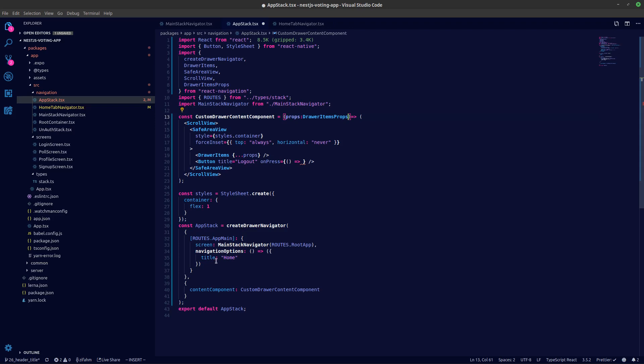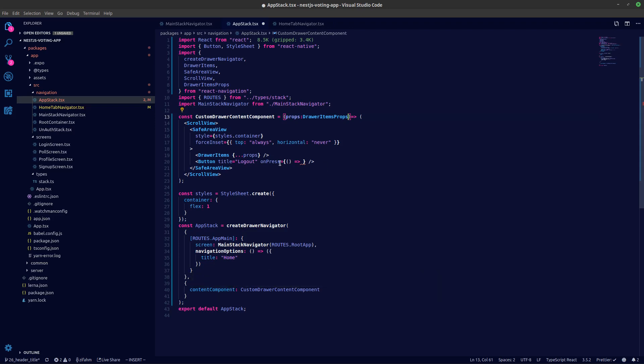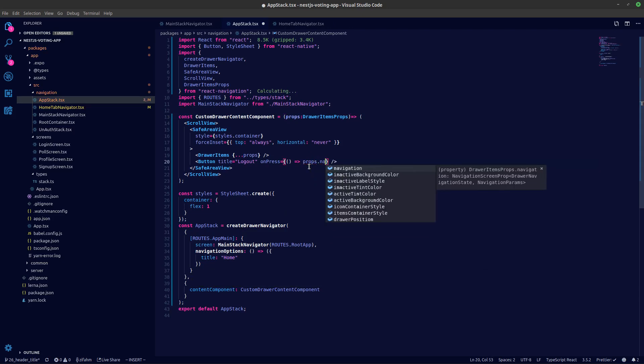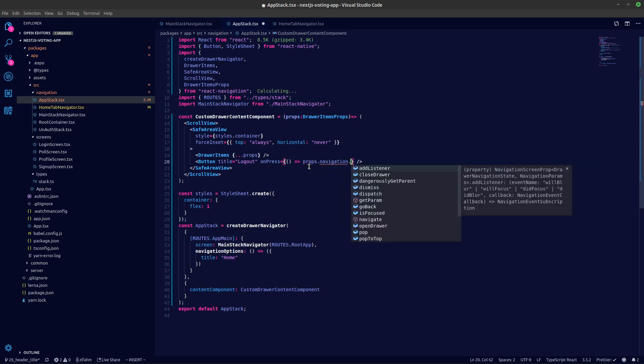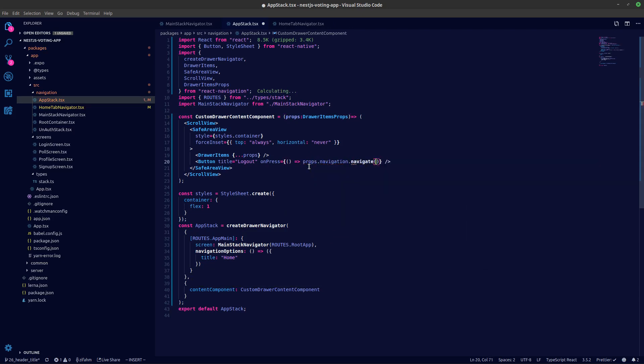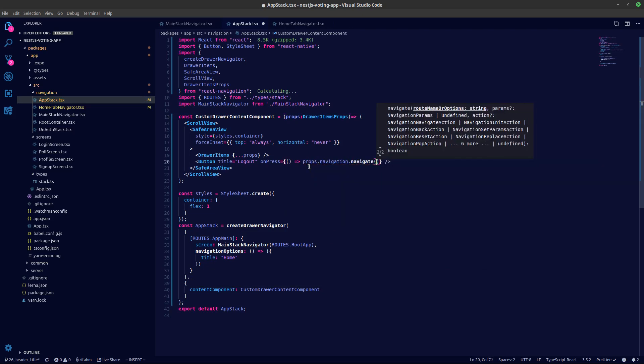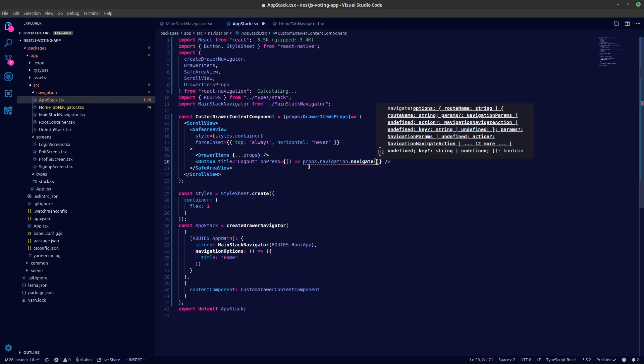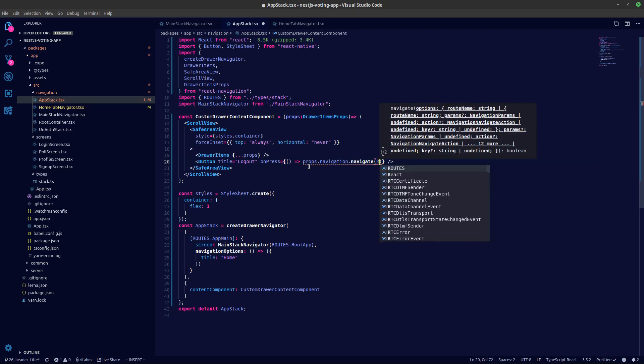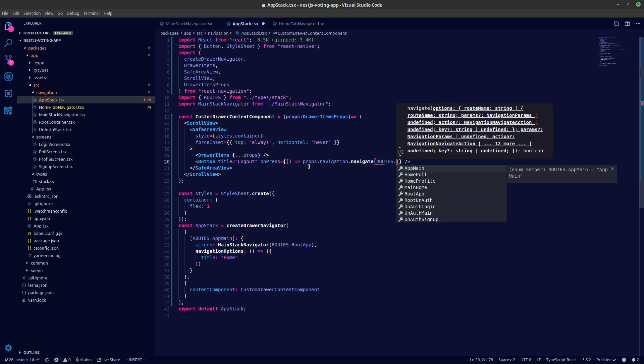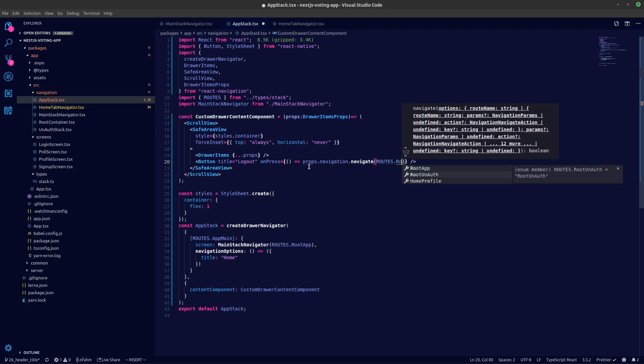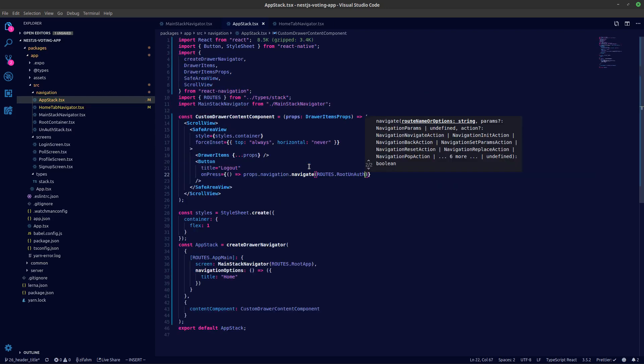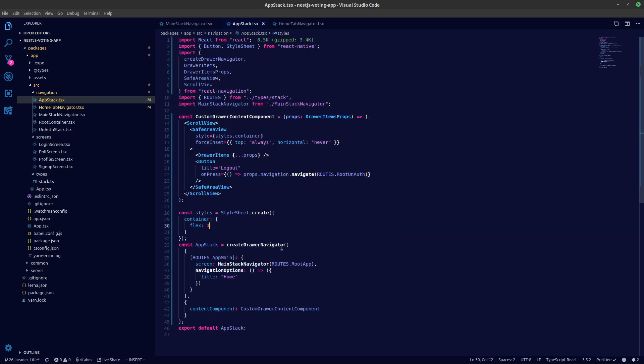So now we can say inside props.navigation.navigate. We will navigate to the auth stack, so we'll get that from routes.rootAuth, and that's it.